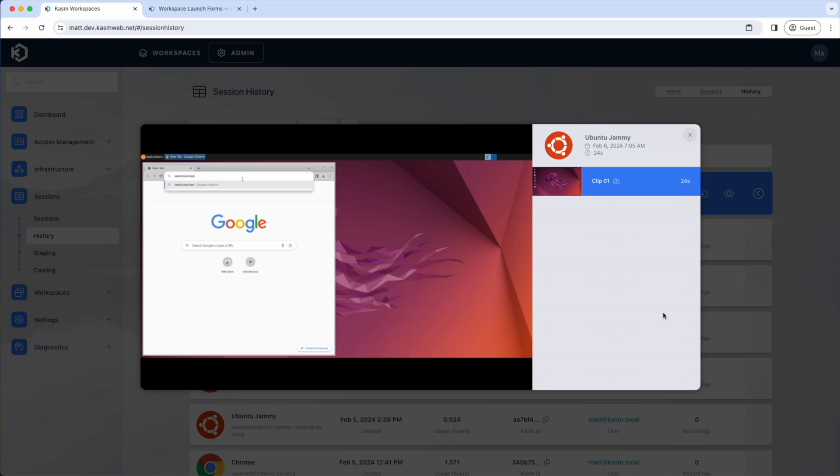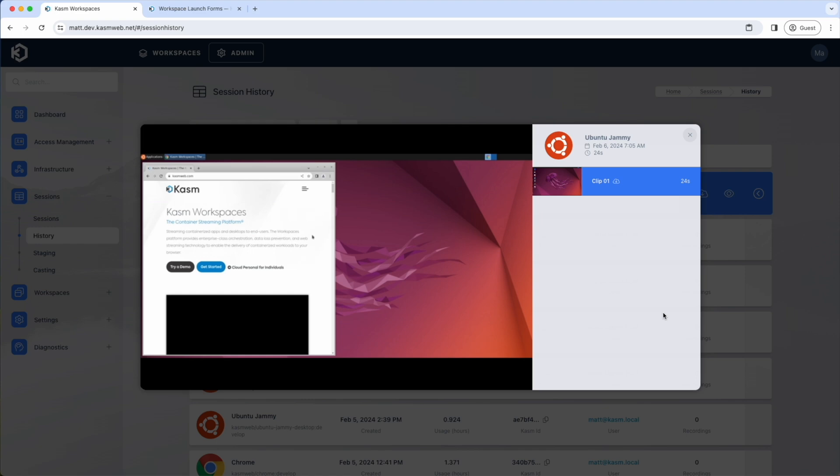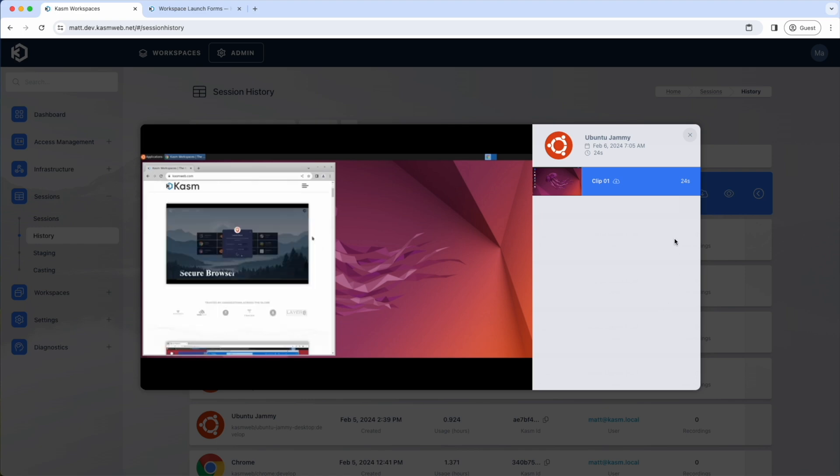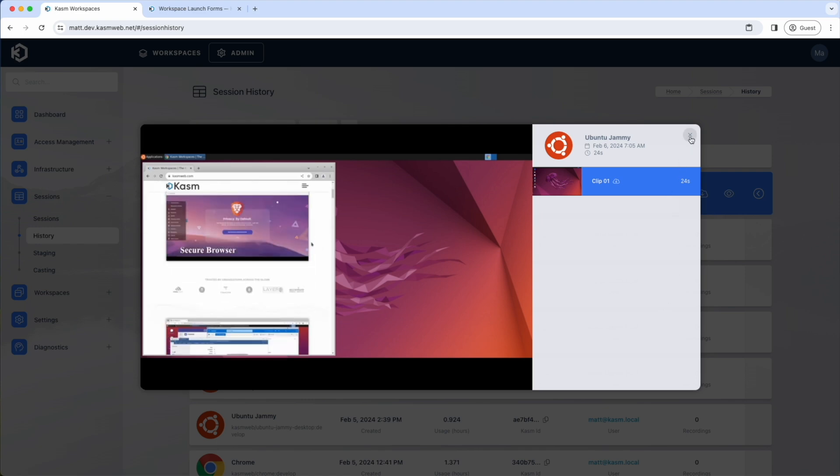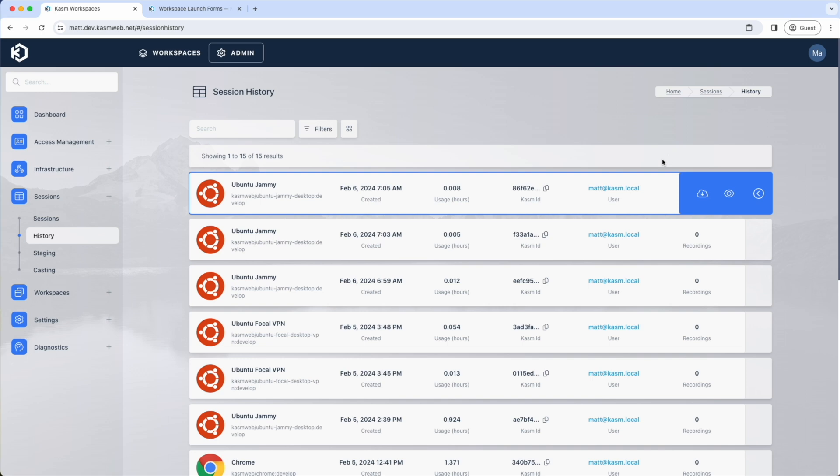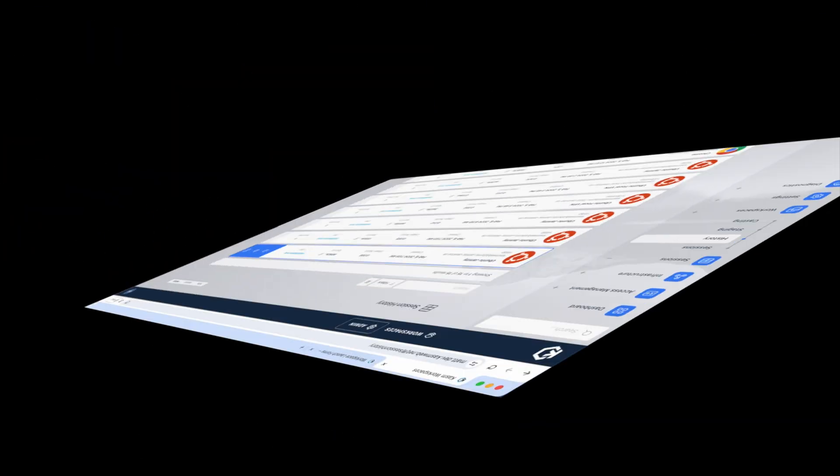You can use the aforementioned granular permissions to define which admins can view session recordings. Recordings are stored on an S3-compatible service and has been tested with AWS S3, Wasabi, GCP, and Oracle Cloud Object Storage solutions with S3-compatibility enabled. This is a licensed feature, so you will need an enterprise license to utilize it.